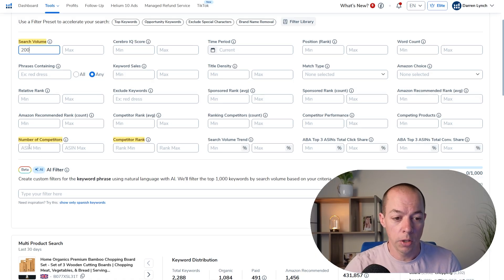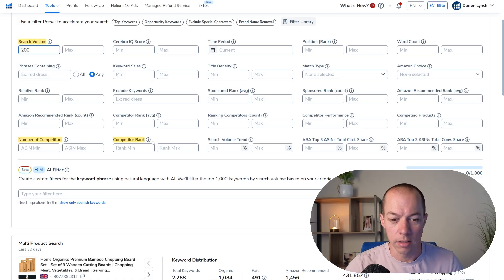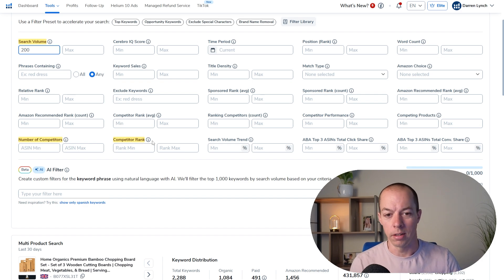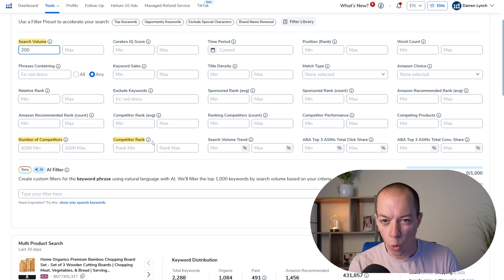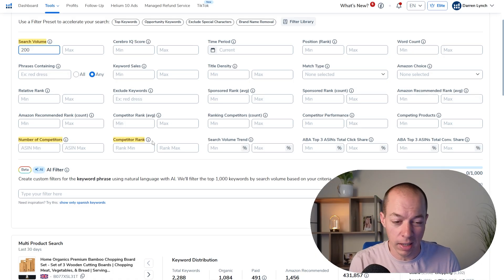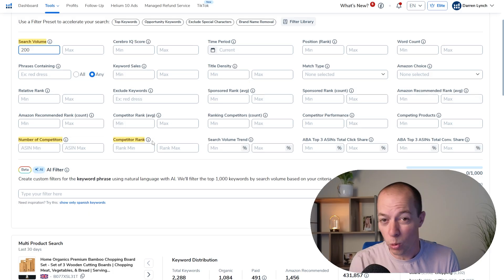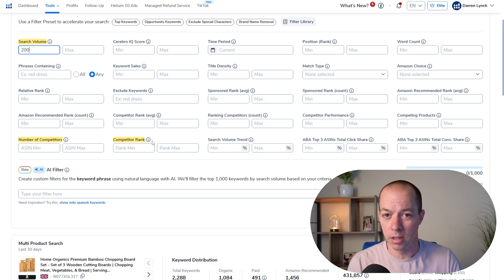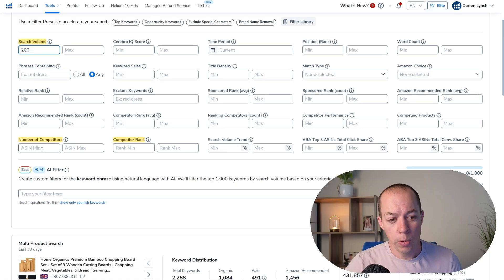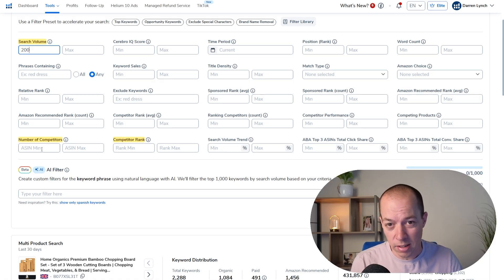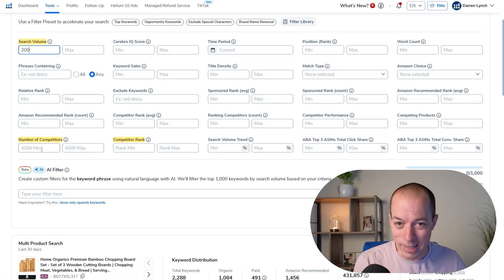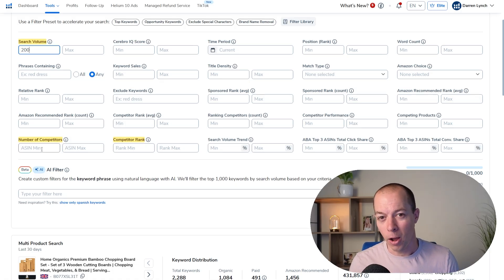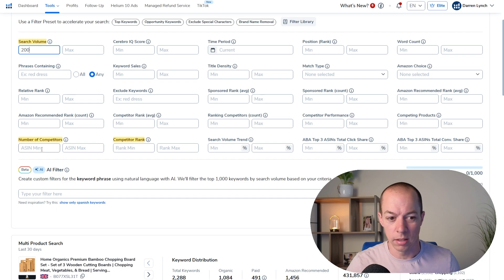We then have these two filters here, which is number of competitors and competitor rank. And what we're going to do here is out of those 10 products that we're analyzing, we can't guarantee that all 10 of them know exactly what they're doing. Maybe someone's got lucky or maybe one of them has done some good keyword research, but also some terrible keyword research. And they've included lots of search terms that will be of no interest to you. So if we put in some filters that mean that these particular search terms have to be used by a certain number of those listings and in a certain position, that helps ensure we get the best quality search terms.